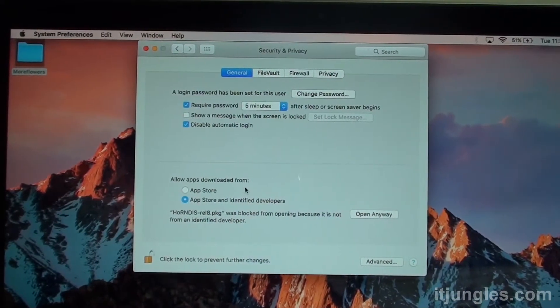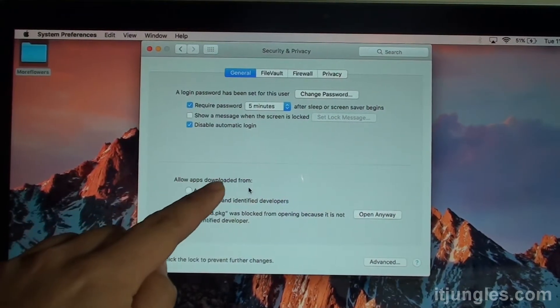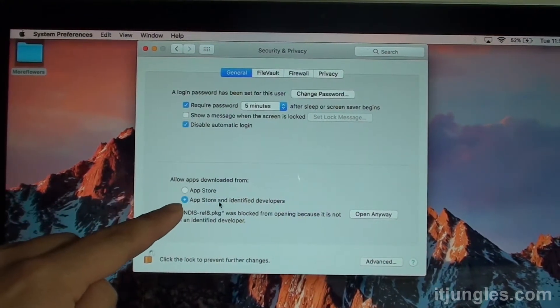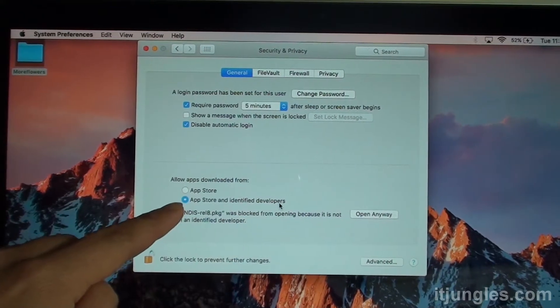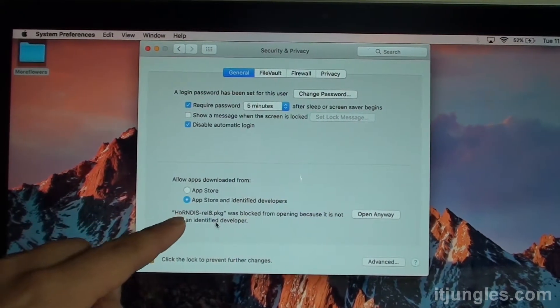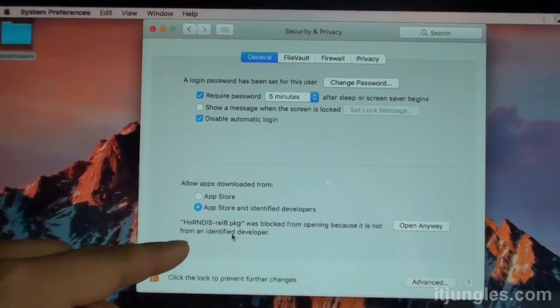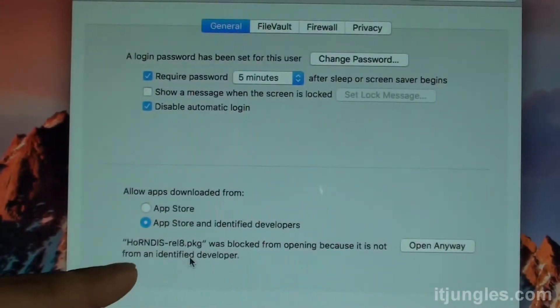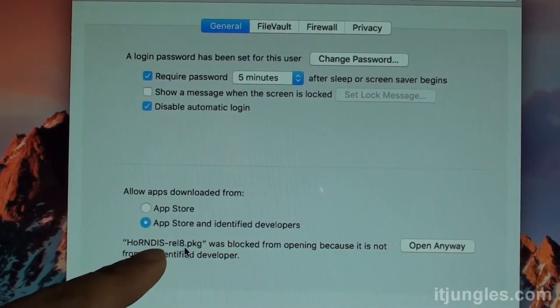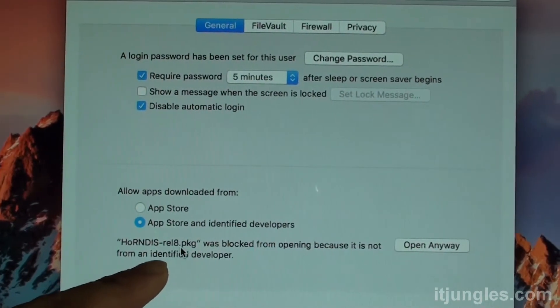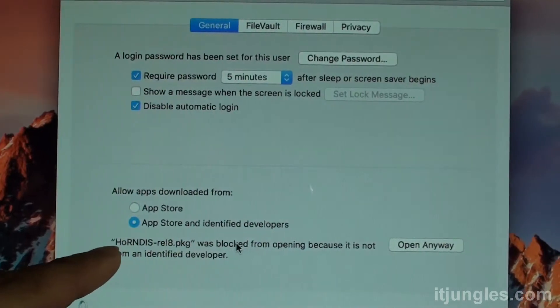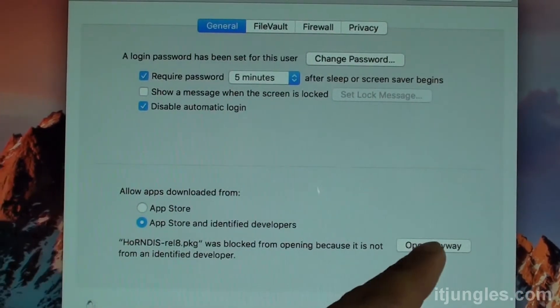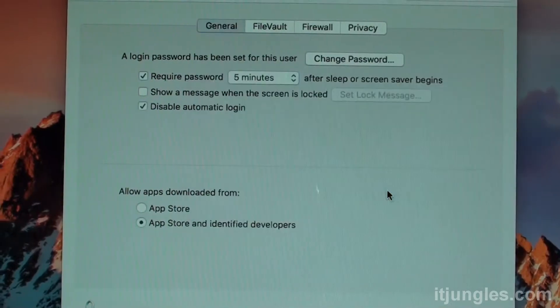And from here, it shows allow apps downloaded from. Make sure App Store and identified developers is selected. Then you can see here, it shows the package name. It is from hondis-release8.pkg. That's the package. And so it is being blocked. So click on open anyway. And then click on open.